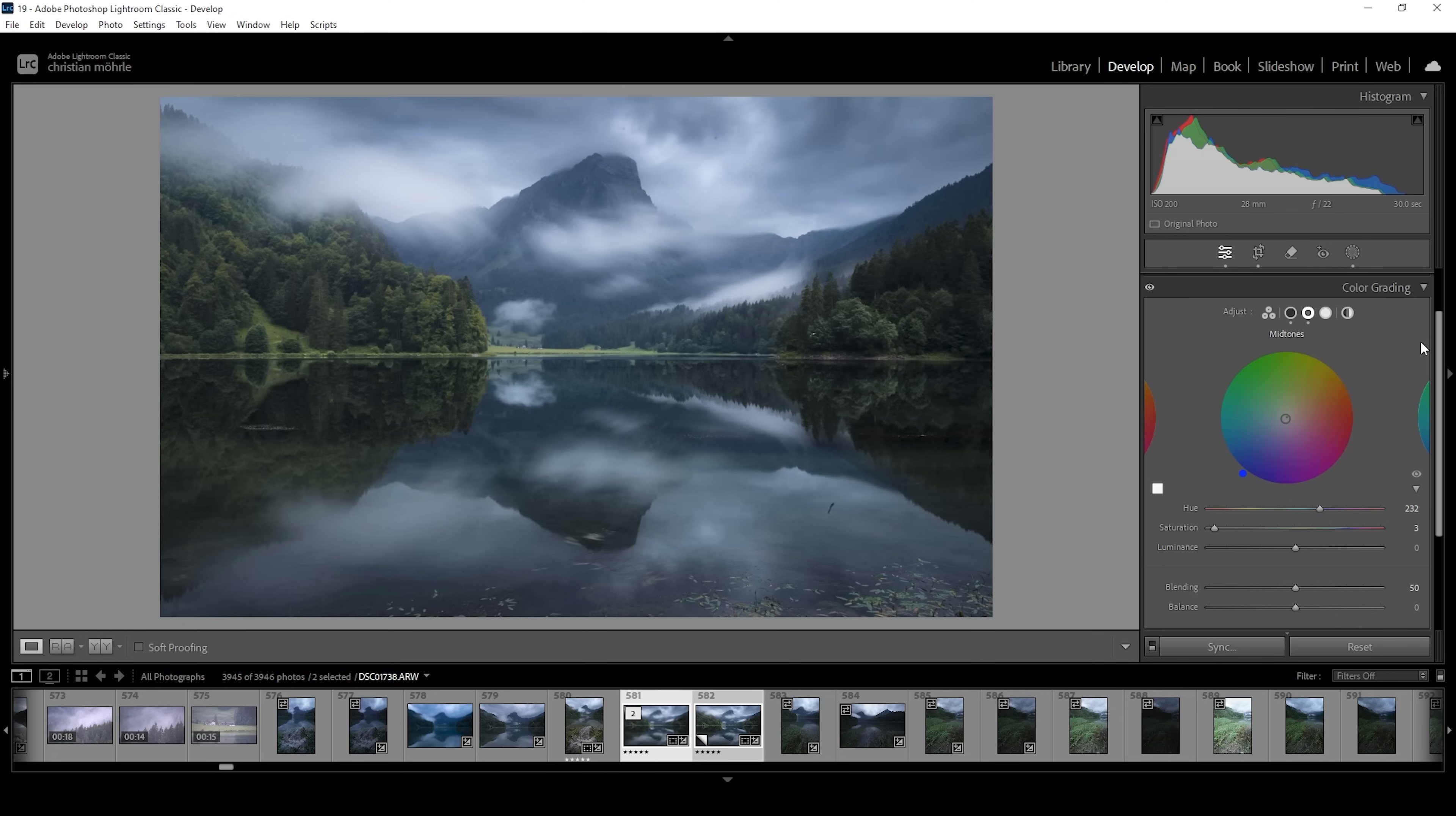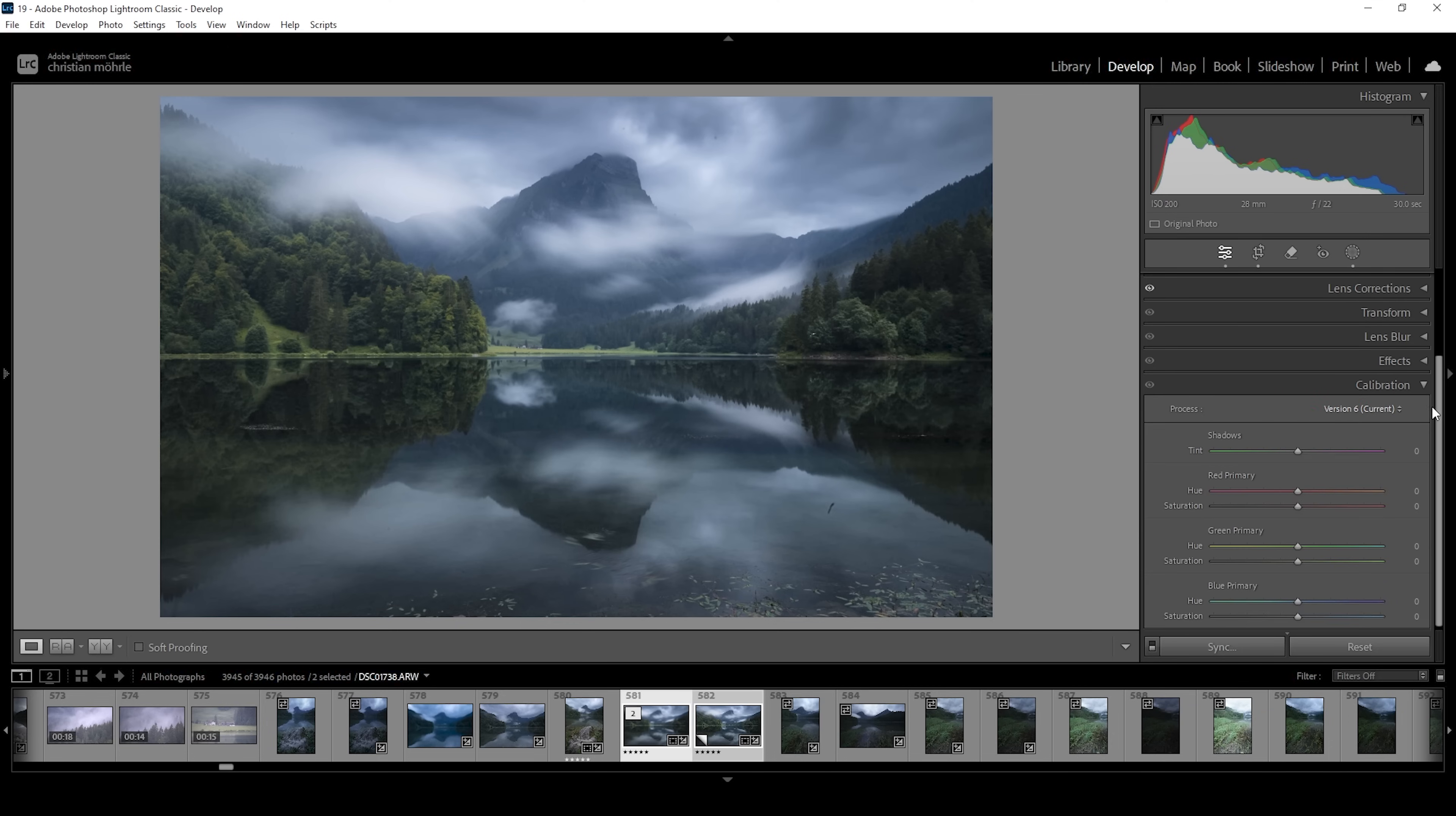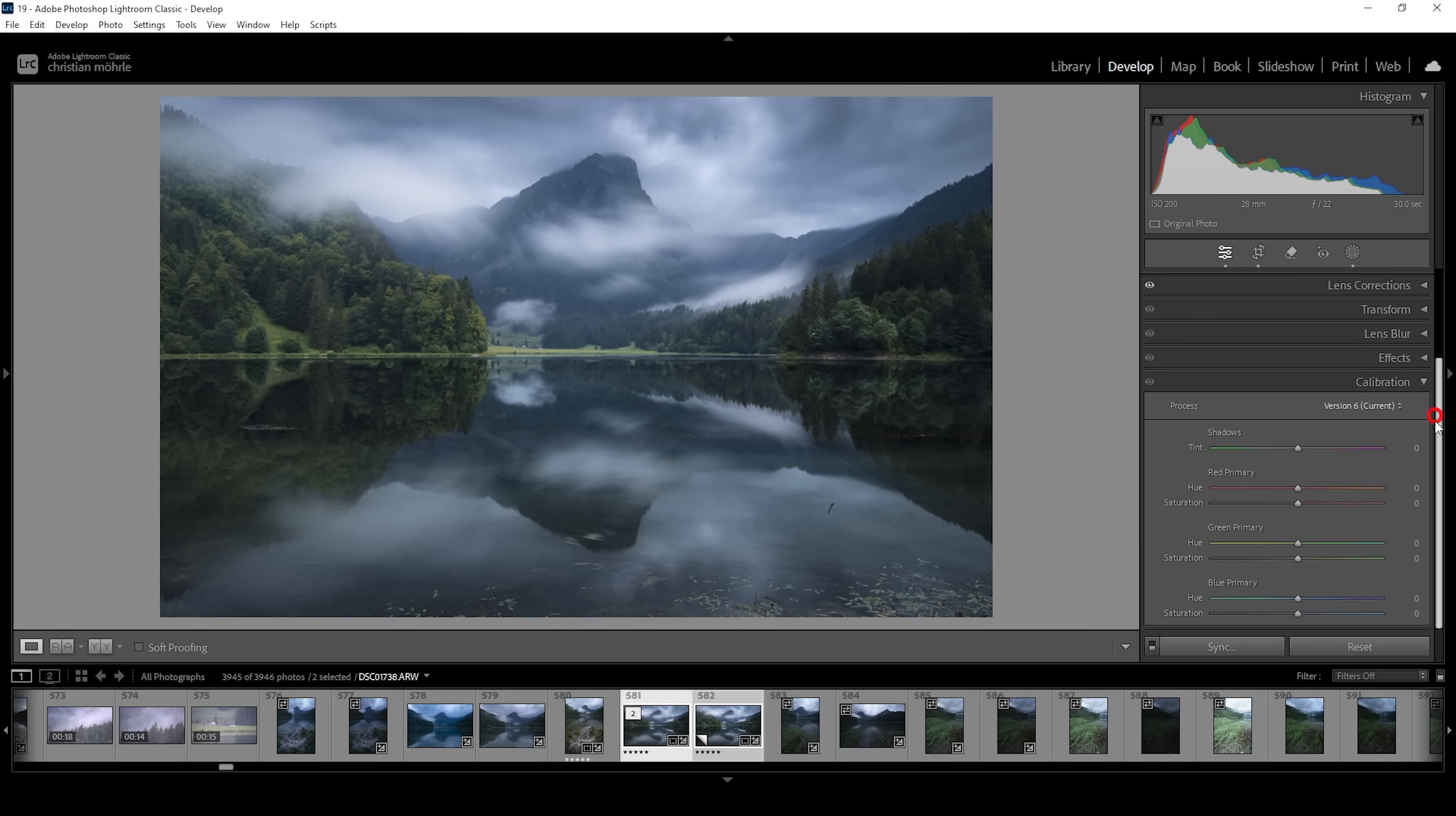Then let's also open up the calibration tab. And I just want to bring up the blue primary saturation a little bit.